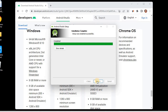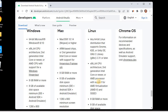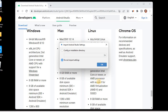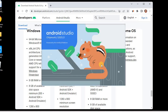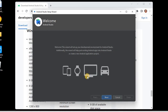Installation is complete — setup was completed successfully. I'll click Next. The Android Studio setup is now completed and we can start Android Studio. I'll keep the checkbox checked so that Android Studio opens automatically, then click Finish. Android Studio opens and asks to import settings; I'll click 'Do not import settings' and click OK.